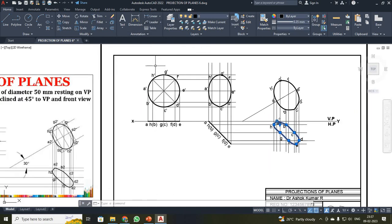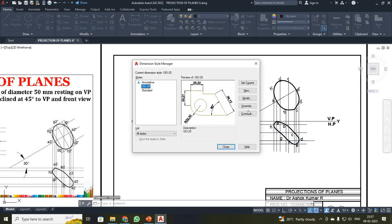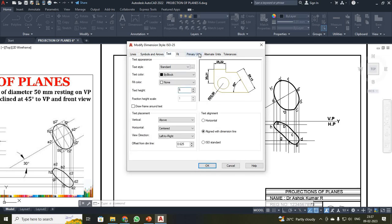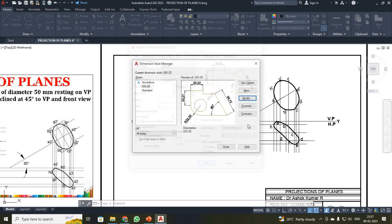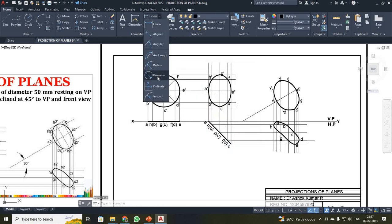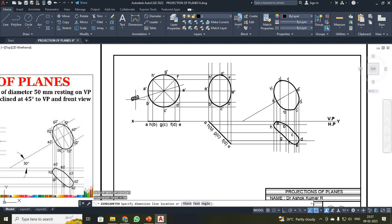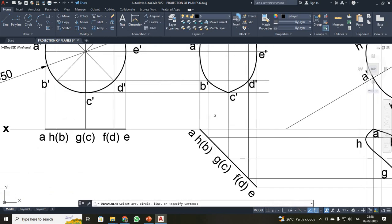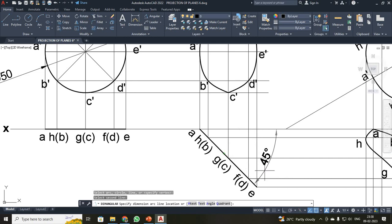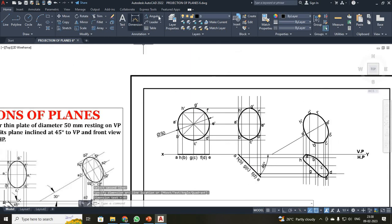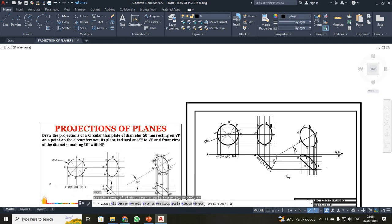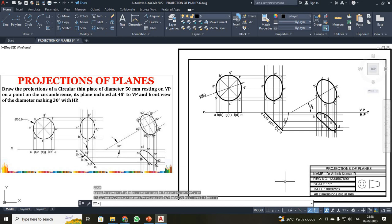Now I have to mark your diameter. For that, go to dim style, click modify. On your symbols and arrow size, your arrow size should be 4. Your text height should be 5. Your primary unit should be precision 0.00. Close. Now we are going to mark your diameter — click diameter and select the circle. You can see your diameter of your circle is being mentioned. Then mark your angle using angular — I clicked these two lines. You can see the angular dimension marked as 45, and similarly 30. With this, I wind up your projection of plane problem with a circular lamina. Thank you all.